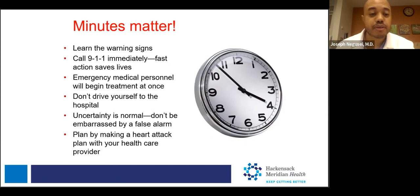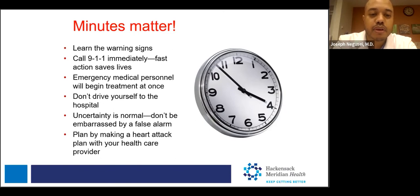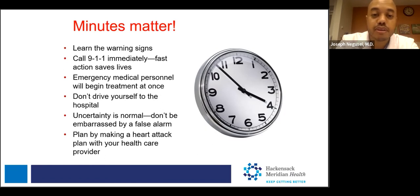Don't be embarrassed — uncertainty is normal. It's better to be safe than sorry. If you go to the emergency room, do the full workup, and they don't find anything, that is a better scenario than delaying your treatment. Showing up 15, 20, 30 minutes, or an hour or two later means more myocardium at risk that could otherwise have been saved had you come in early.